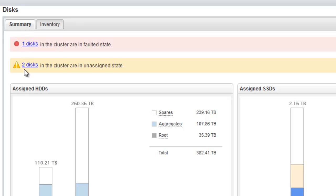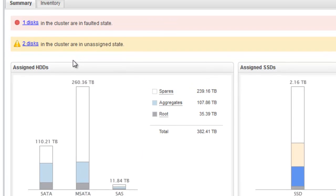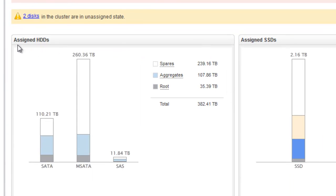The disk summary window provides information on disks in unassigned and faulted state. The disks in Disk Summary tab are grouped by disk type like SATA, SAS,